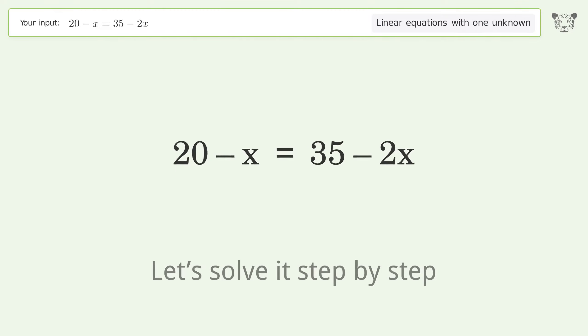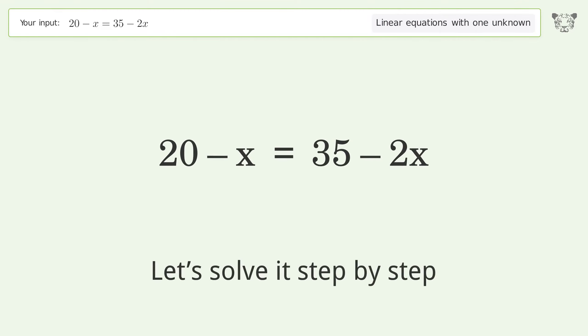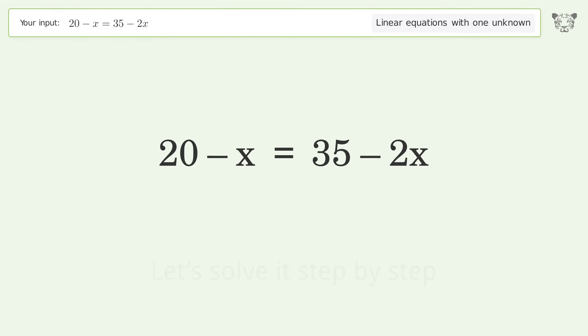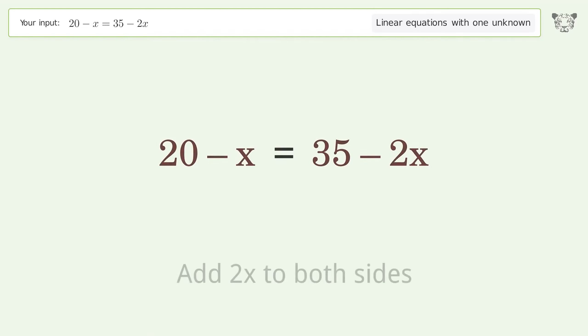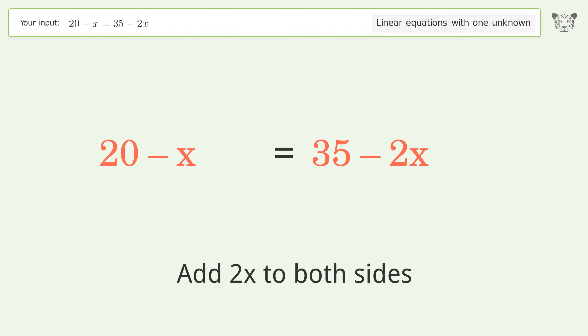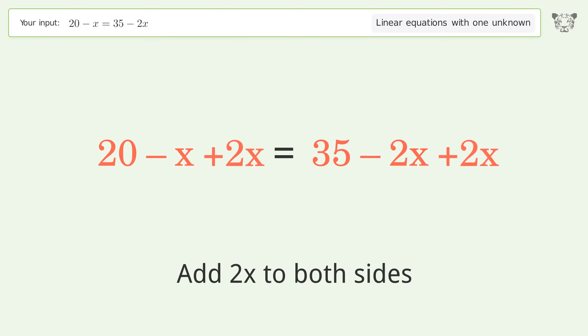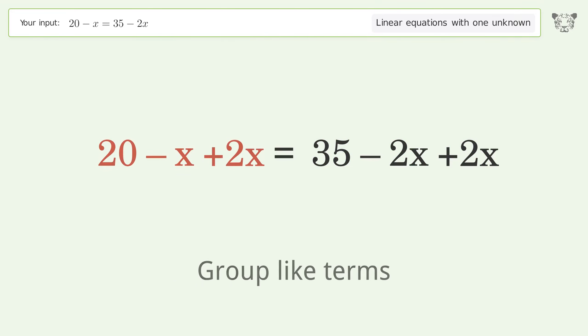Let's solve it step by step. Group all x terms on the left side of the equation: add 2x to both sides, then group like terms.